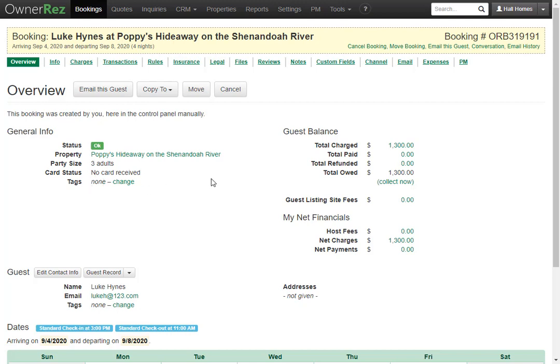On the right side you see the guest balance. You'll see the total charge, the total paid, the total refunded, and the total owed. There's also a Collect Now button.